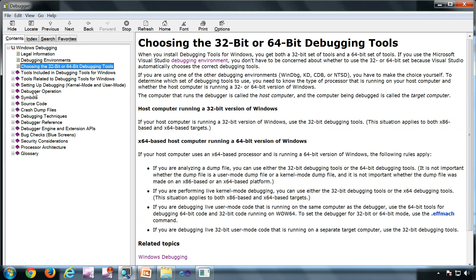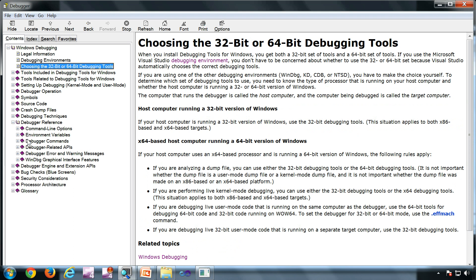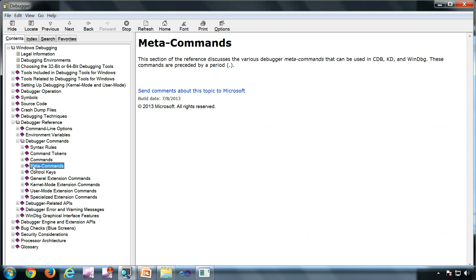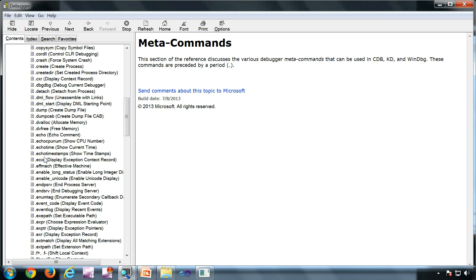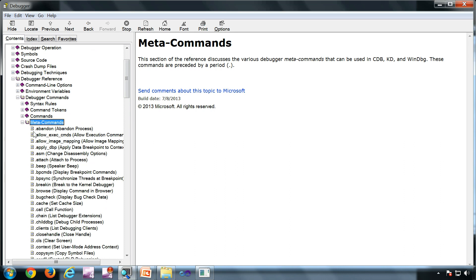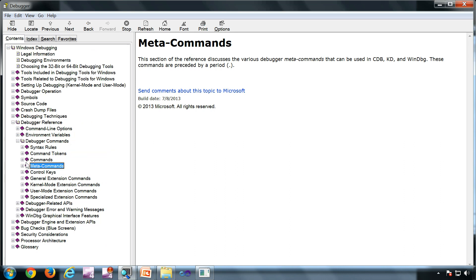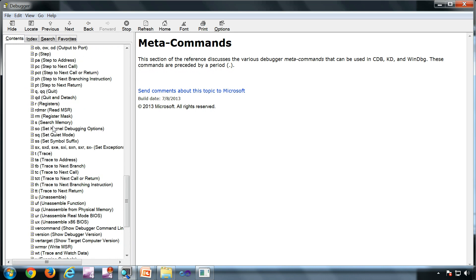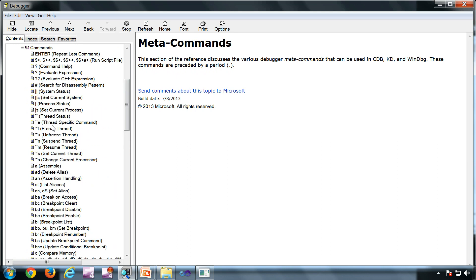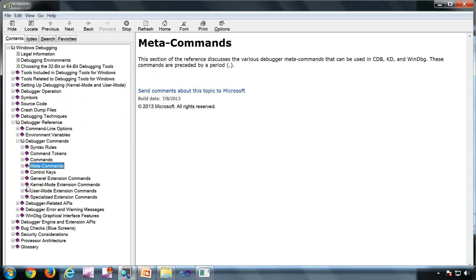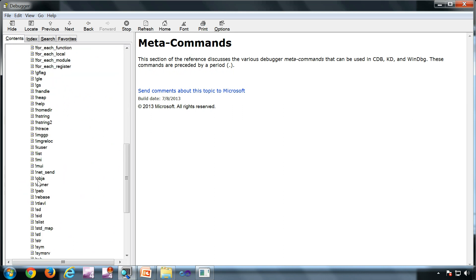If you go to the debugger reference, you can see the debugger commands. These are the meta commands — you can see all the meta commands here, which start with a dot. And you can see the native commands here as well — there are hundreds of commands.